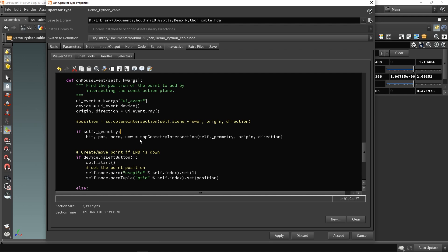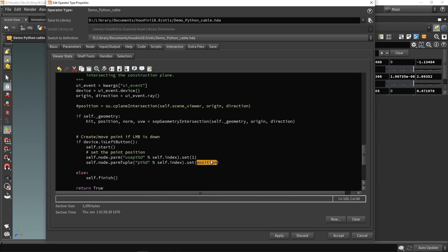The intersection function returns four values: hit, position, normal, and UVW. We're mostly interested in position. There's already a value called 'position' in the code, so I make sure the naming is consistent. Then when I press the left mouse button, the position is stored. I also make sure to include 'self.node' where needed, then set the parameter value using that position.